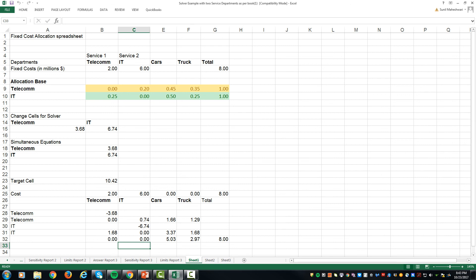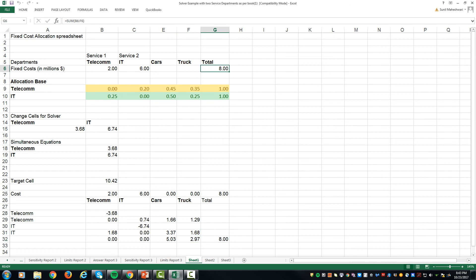Once you have allocated the service department cost, the entire cost is now allocated to the cars and trucks. Cars would show at 5.03 million and trucks will show at 2.97 million, and that's how we have accounted for the 8 million dollars of the cost that we started with. Thank you very much.